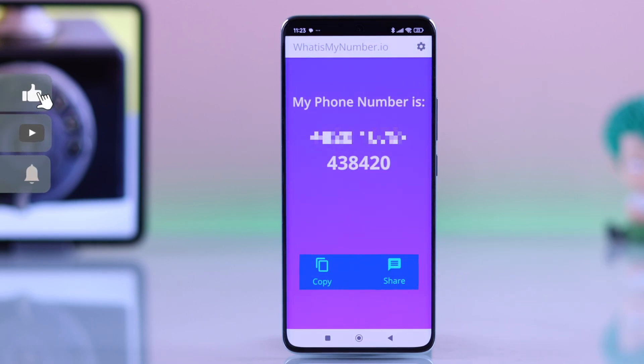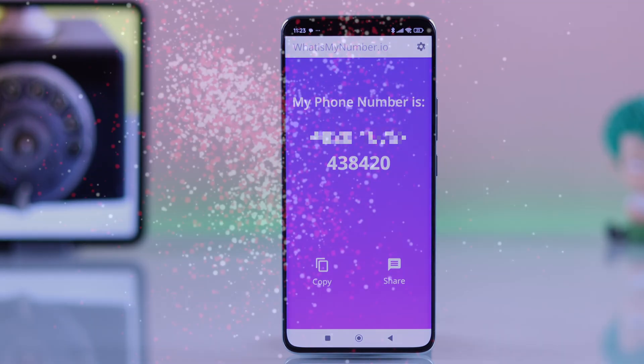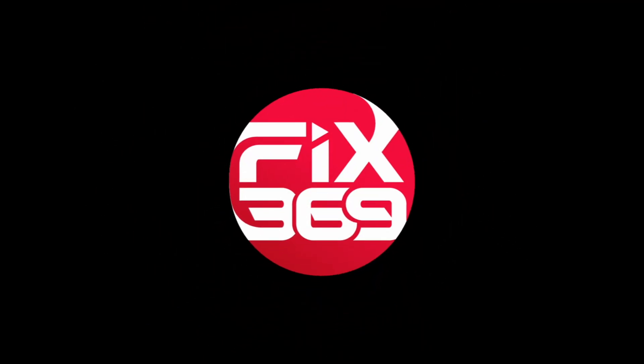That's it — you can copy the number and share it directly from the app. Isn't that really cool? I hope this guide was helpful. Like the video and subscribe for more tips.